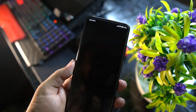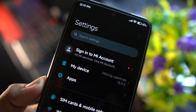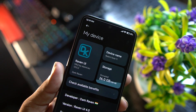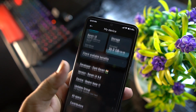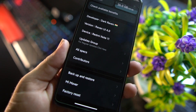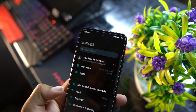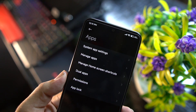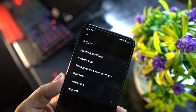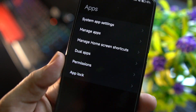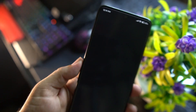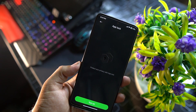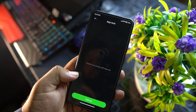In the settings, first we have the Mi account, then My Device where you can check the Raven OS and MIUI version, Android version, and other things. After that we have Apps, where you can manage system apps, manage apps, manage dual apps, and also access app locking — meaning no need to install any third-party app locker.